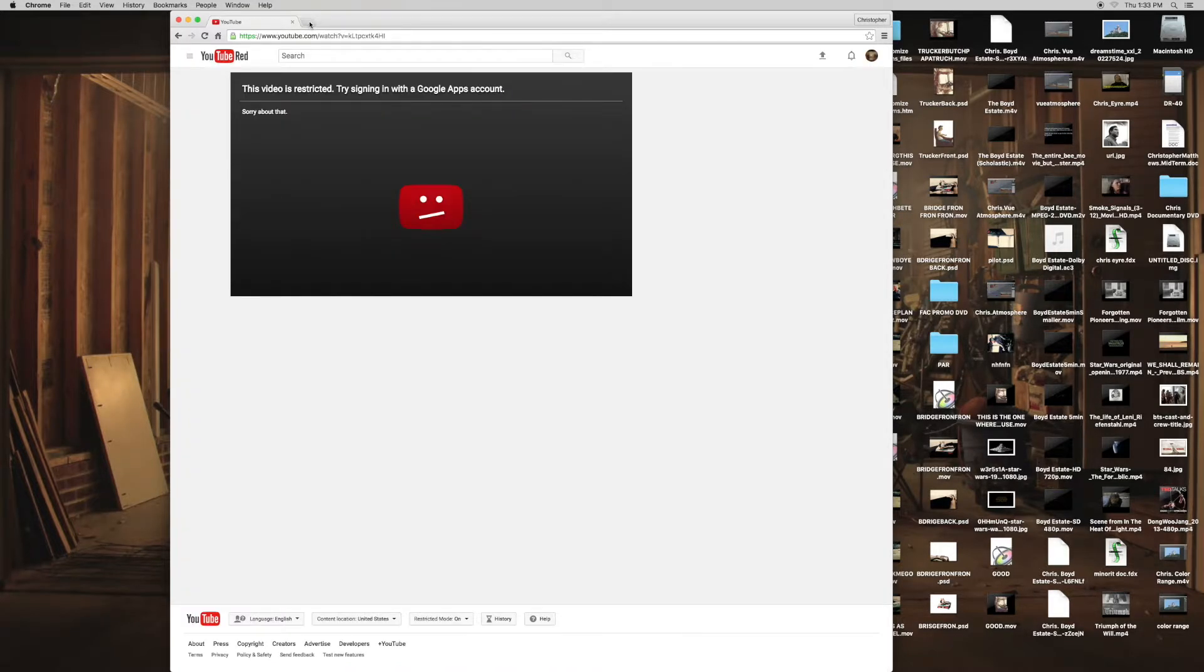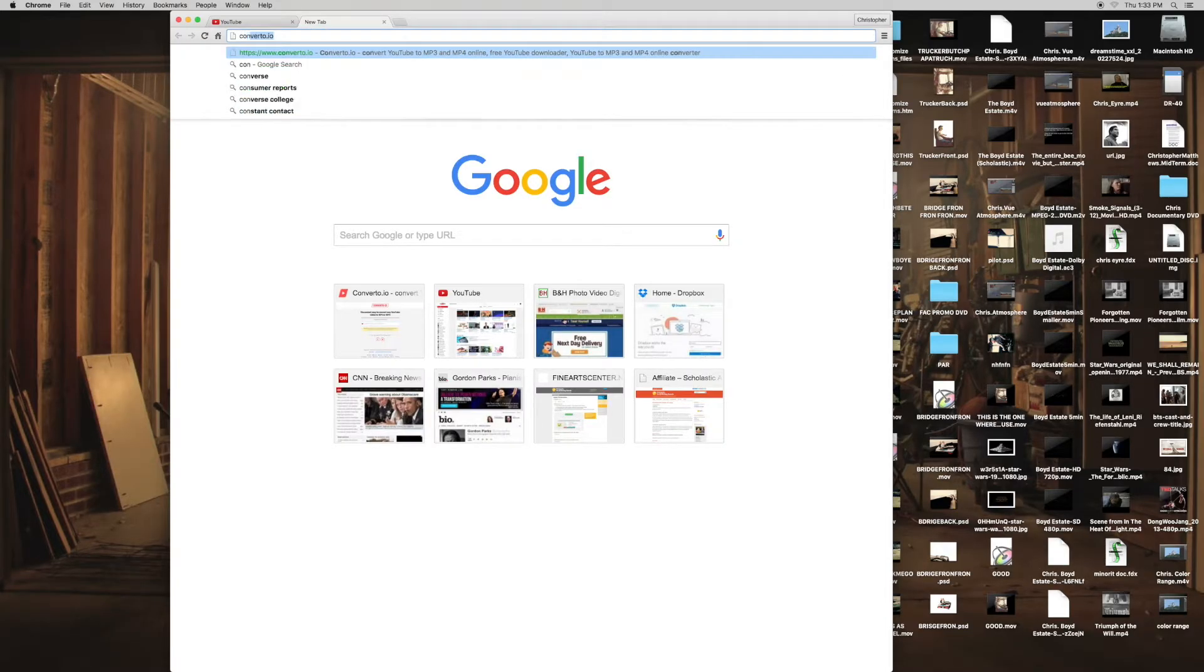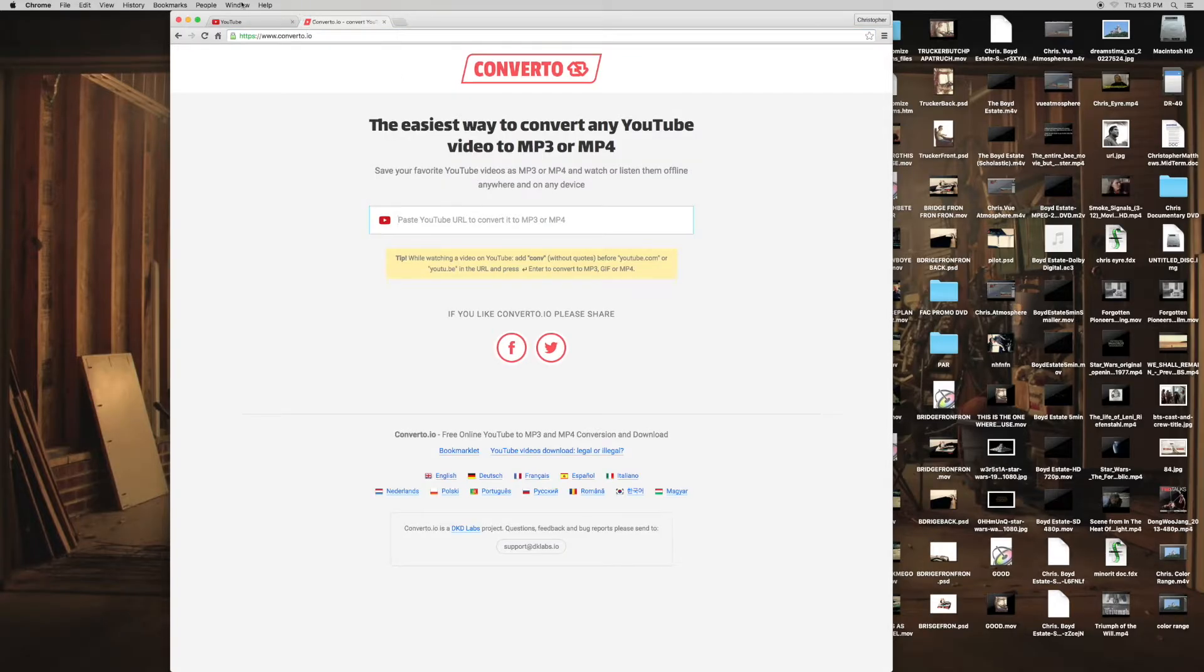It's going to be blocked, so you're going to want to open a new tab but keep that tab open. And this is a good site whether your computer is blocked or not—it's Converto.